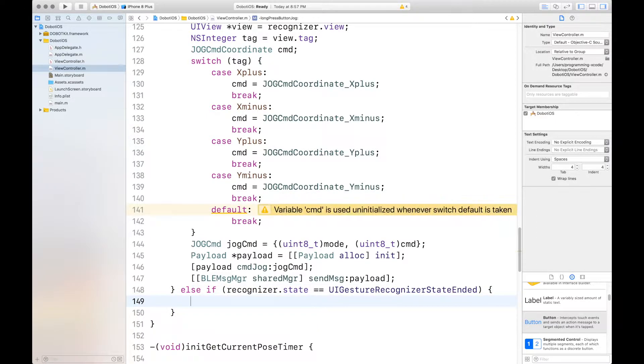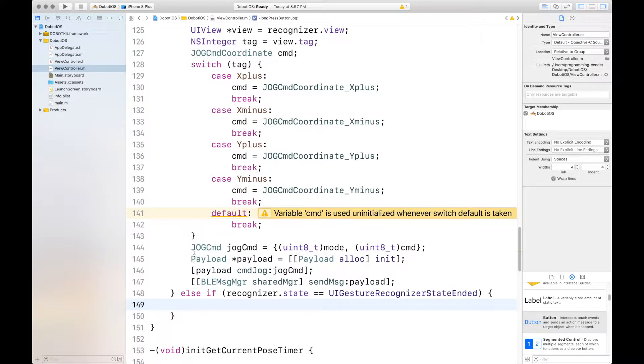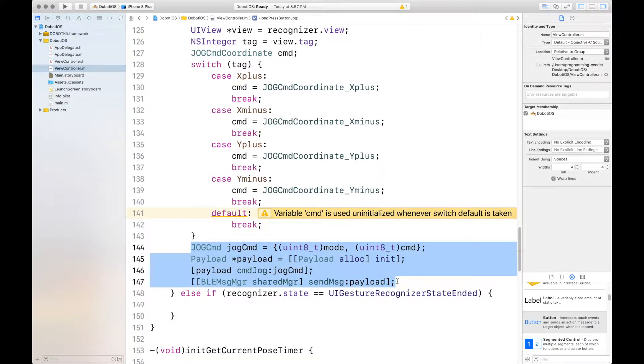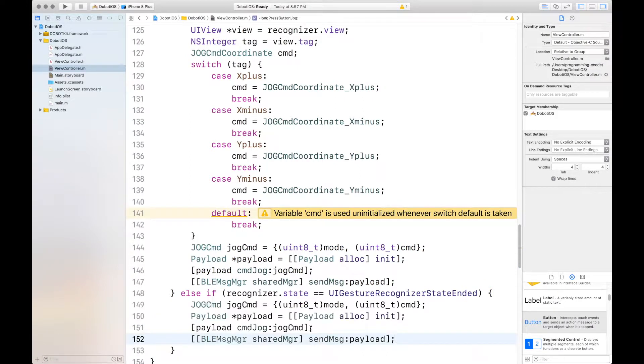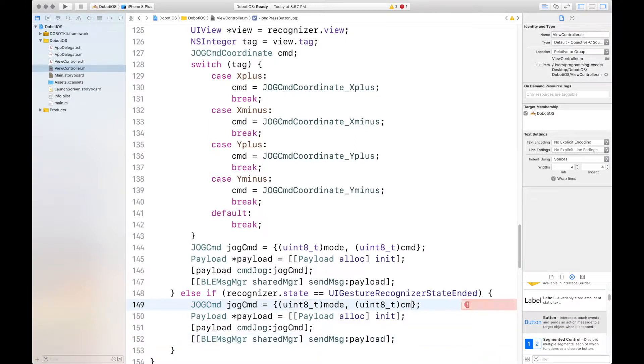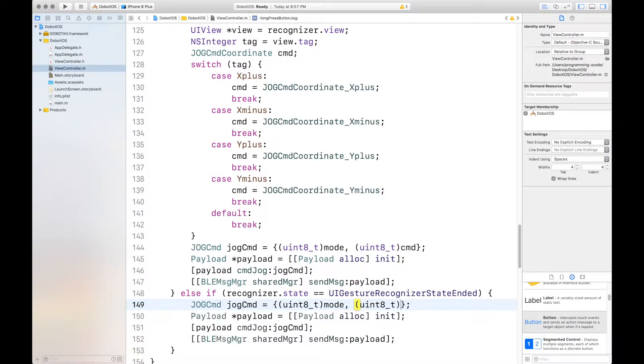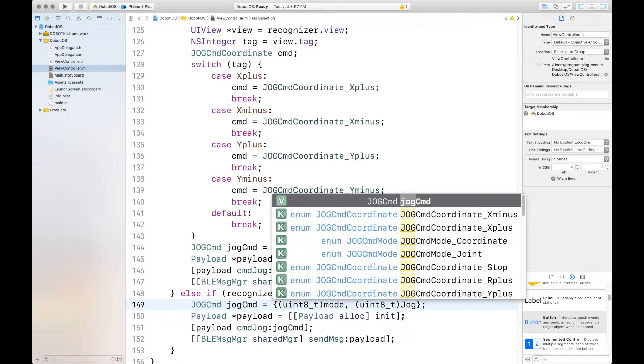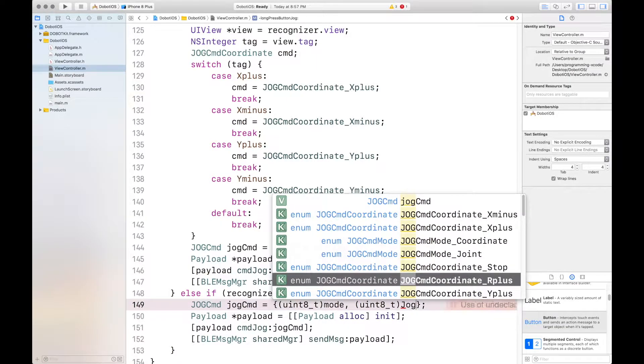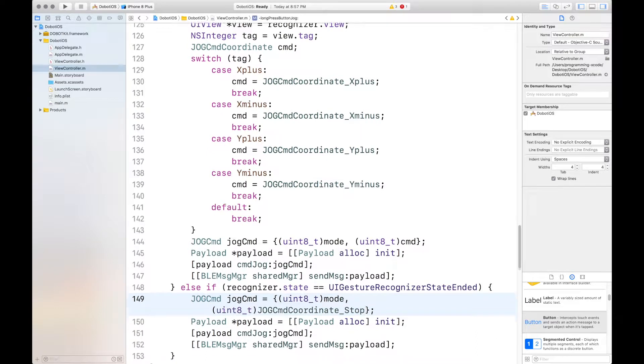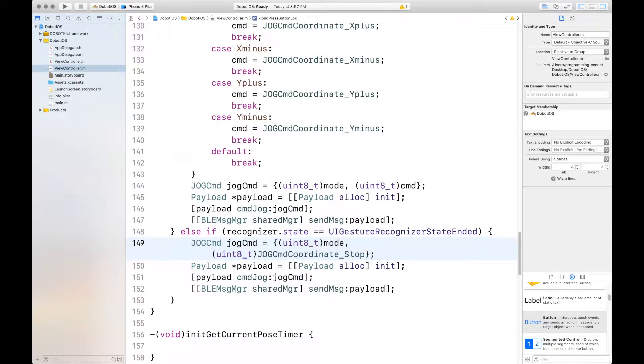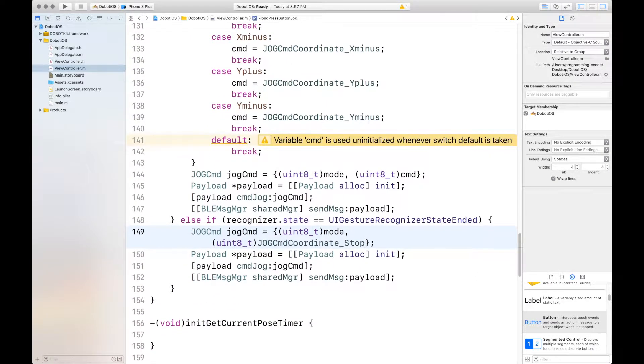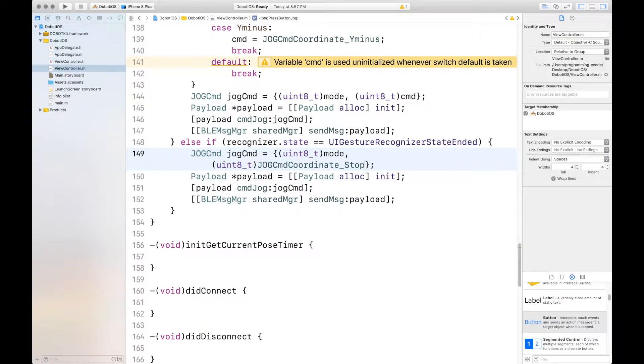Instead we'll do the exact same thing what we did here. We'll just copy that. But we're going to change some things. First, instead of having the uint command, it's uint t jog command coordinate stop. And there's nothing else to change. And we are done with that function.